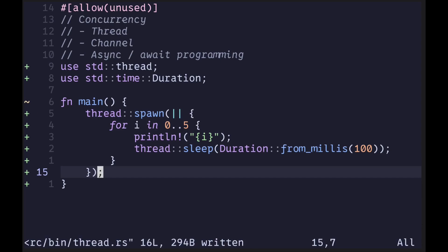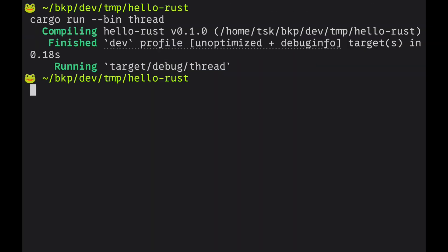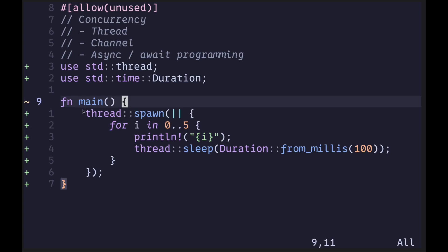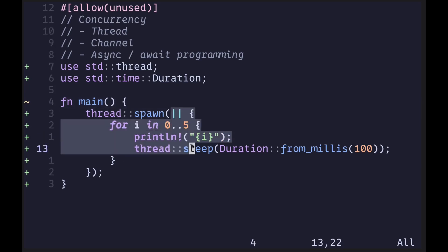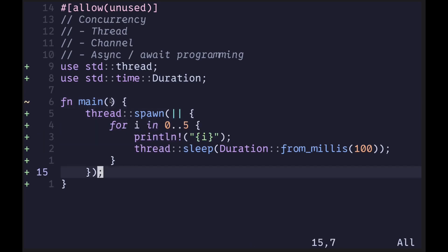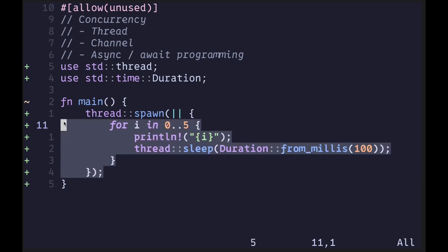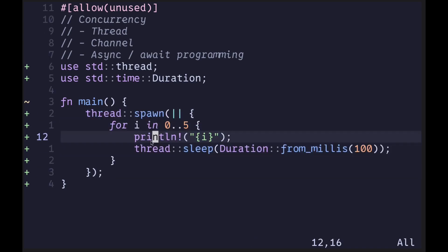Let's try executing this code. When we execute it, you'll notice that the numbers are not being printed out. What's happening is that the main function executes and does spawn the thread, but after the main function finishes execution, the spawned thread's code is ignored. That is why we're not seeing the print statements in the terminal.